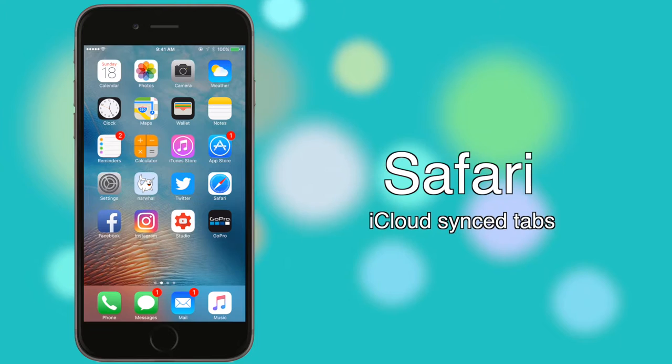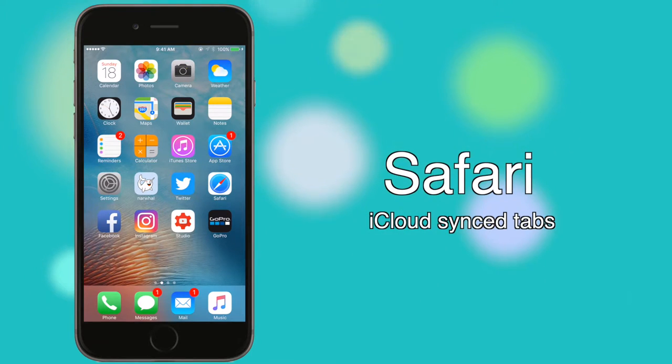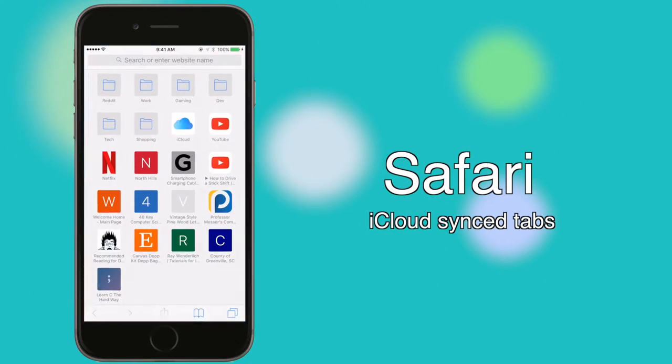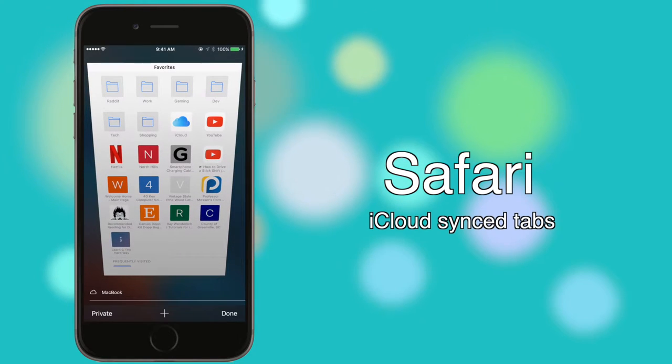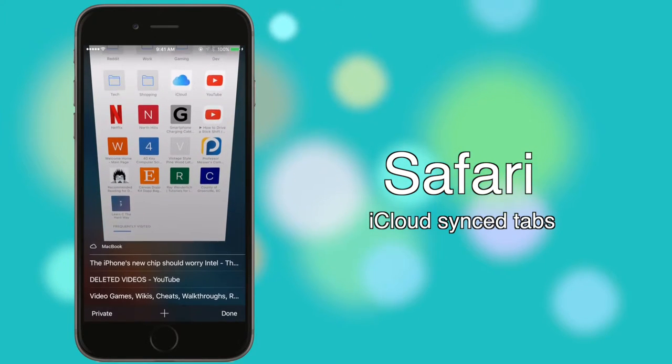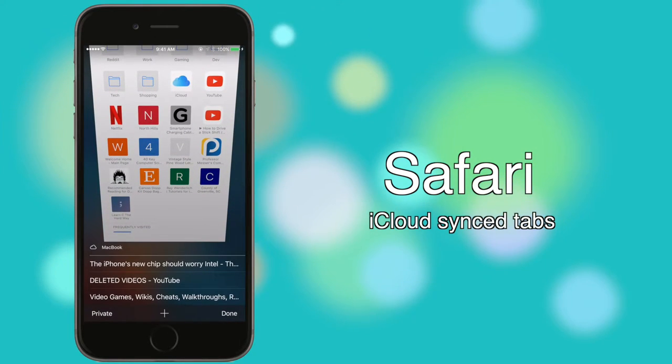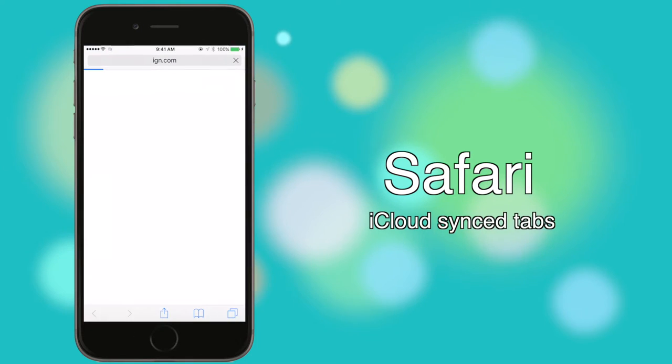Say you start to read an article on your Mac but had to leave mid-read. Opening Safari on your phone and scrolling below to the open tabs will reveal iCloud synced tabs. Just tap on the one you want to open, and it will pick up where you left off.